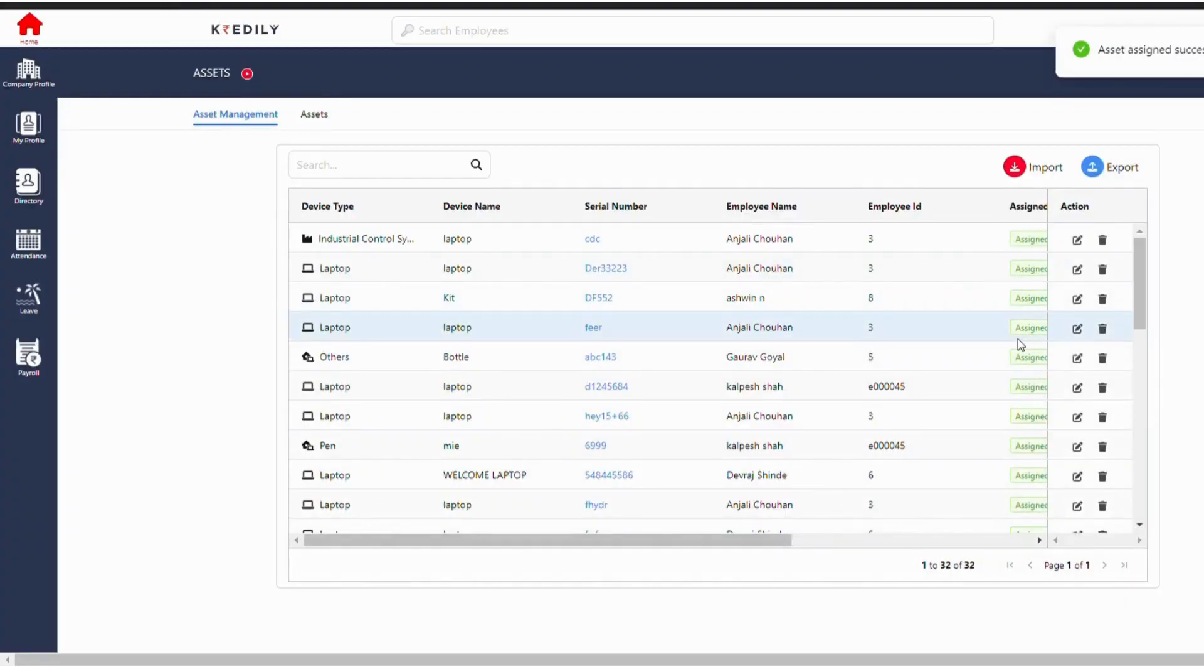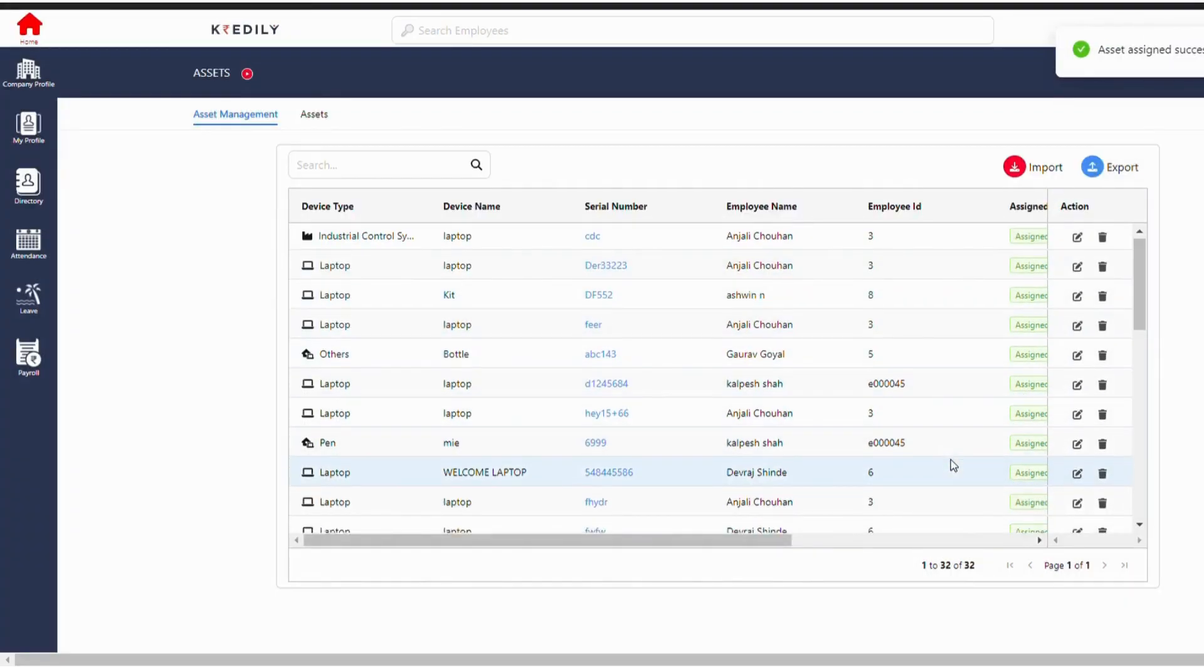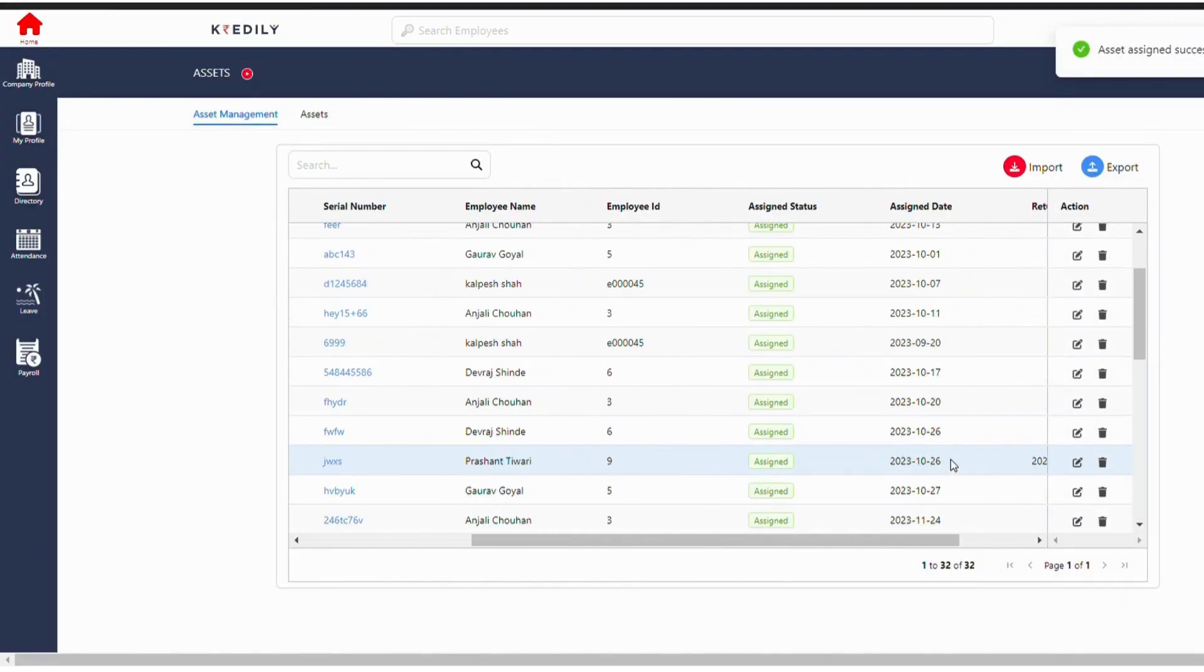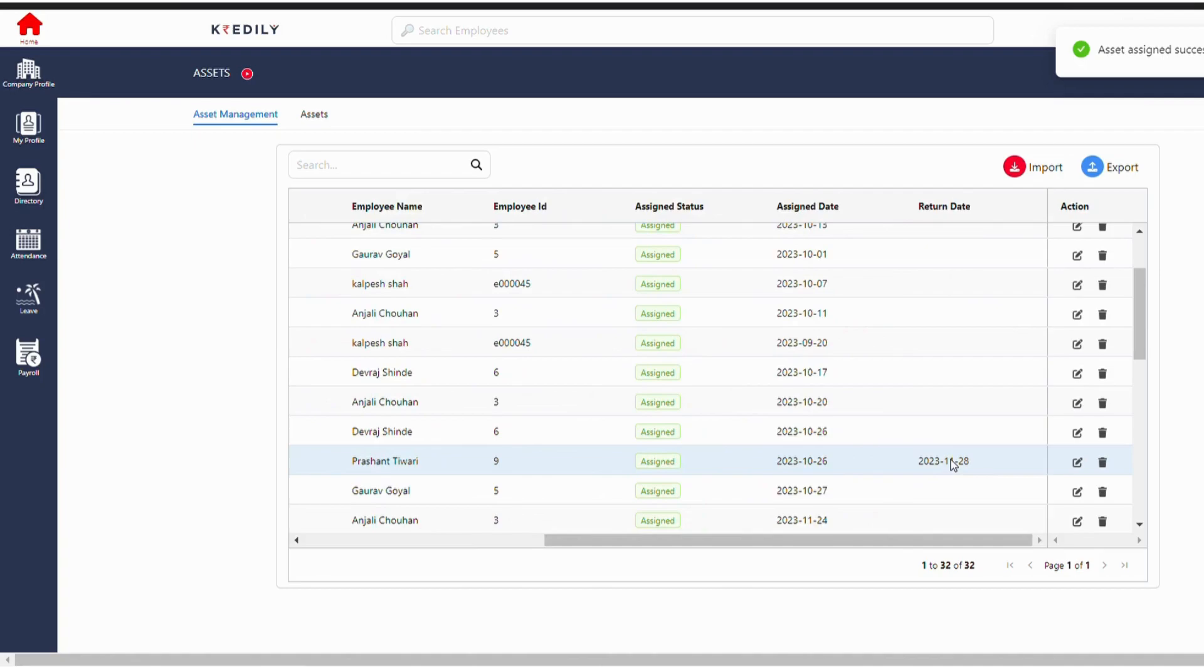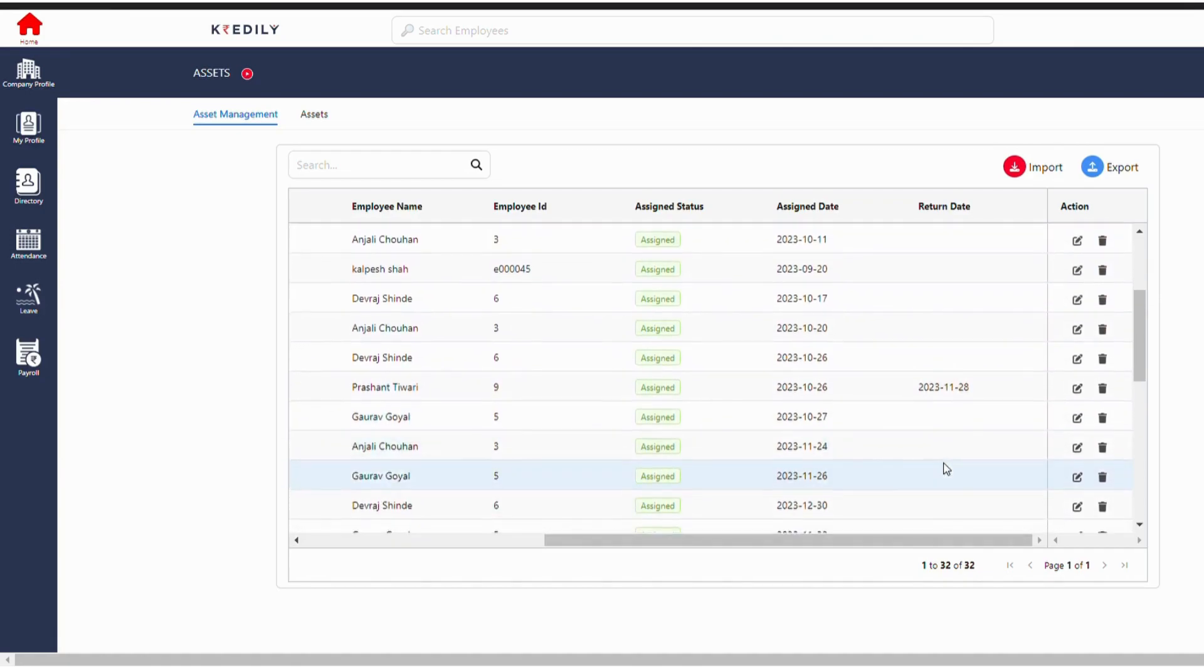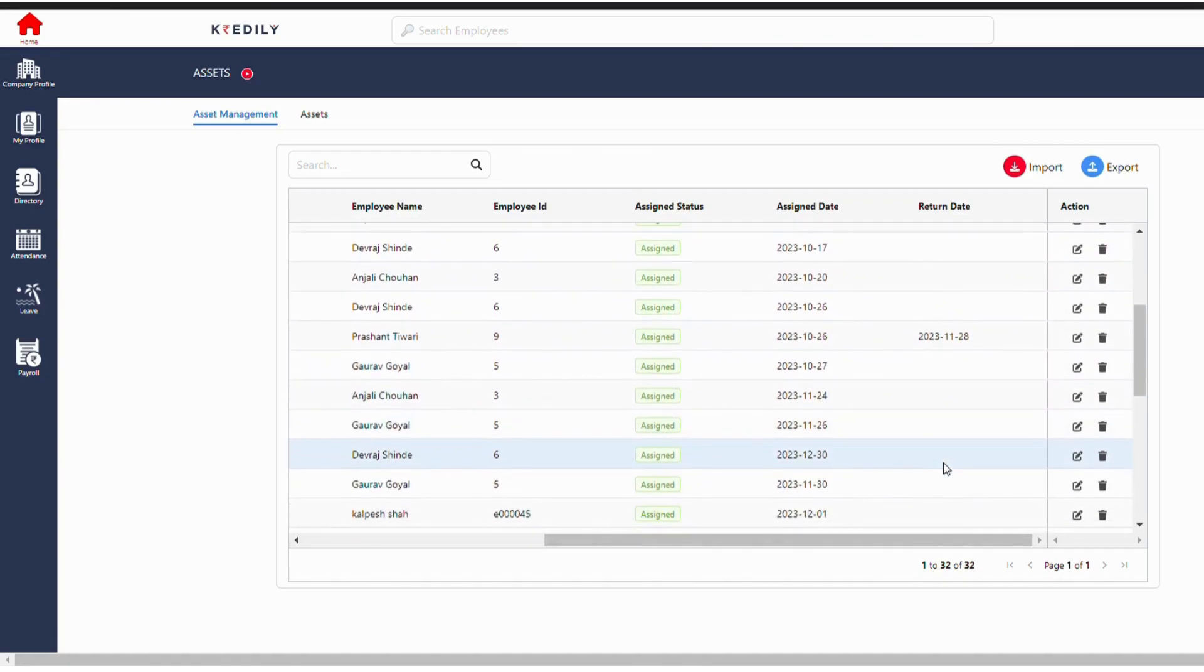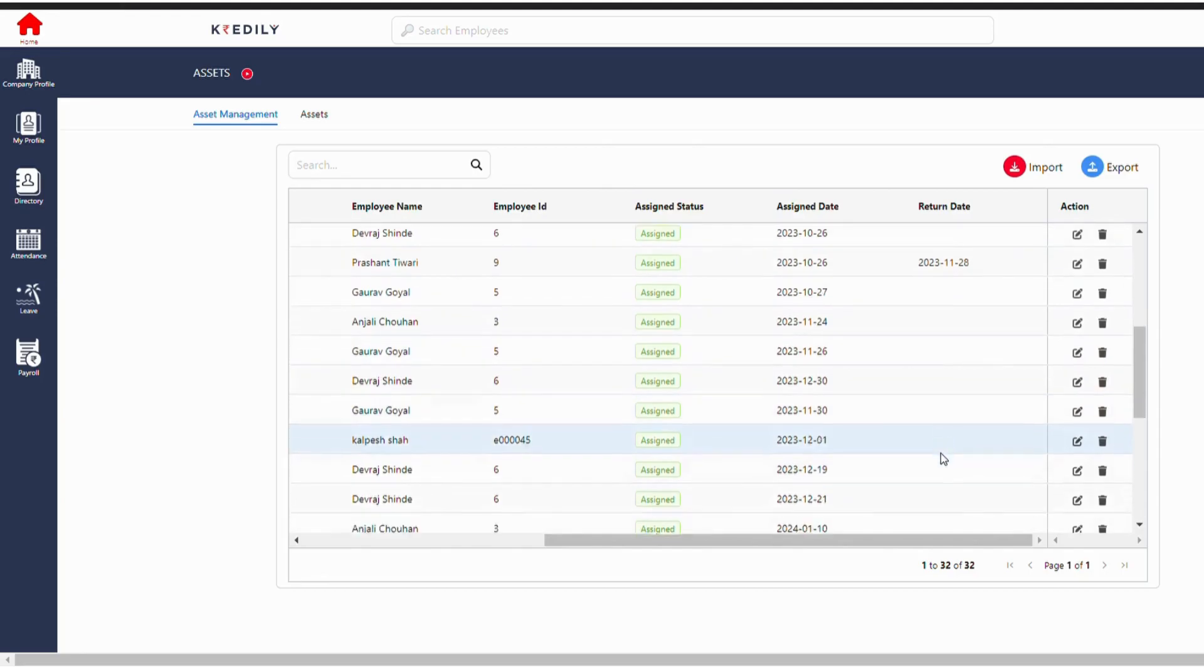So the use of this asset management is like when we are going with the exit and FNF of any employee, until unless we have a return date here, the employee's exit and FNF will not be processed.